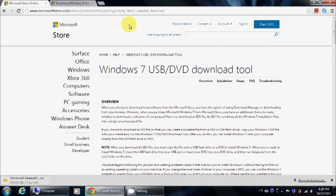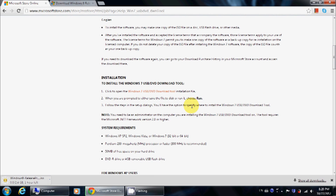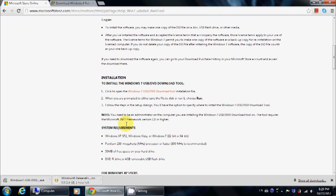We also need to download another program called Windows 7 USB DVD Tool. To download this, go to this website up here, which I'm going to leave in the description box below. Scroll down until you see this, and then click download. The program started to download and finished.